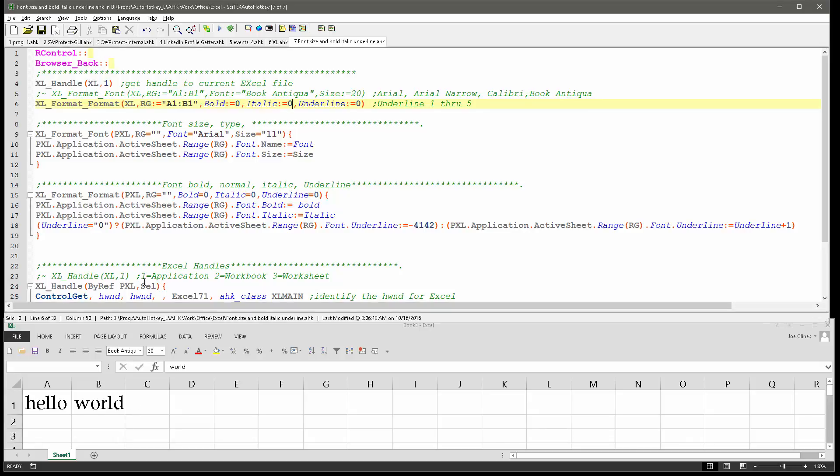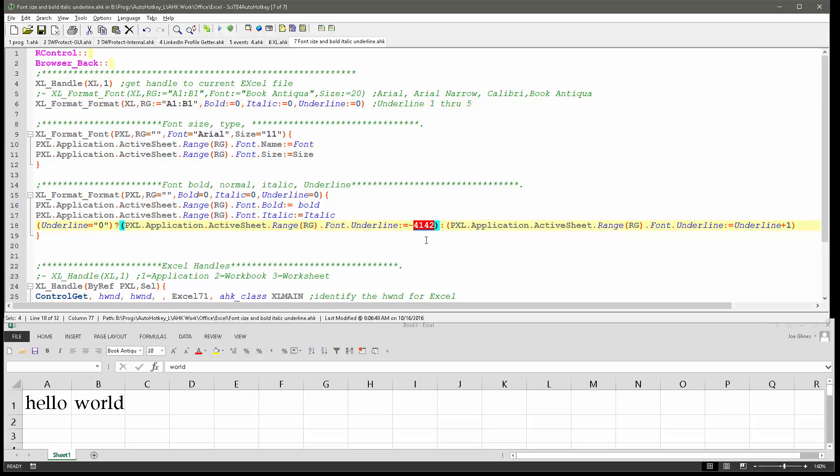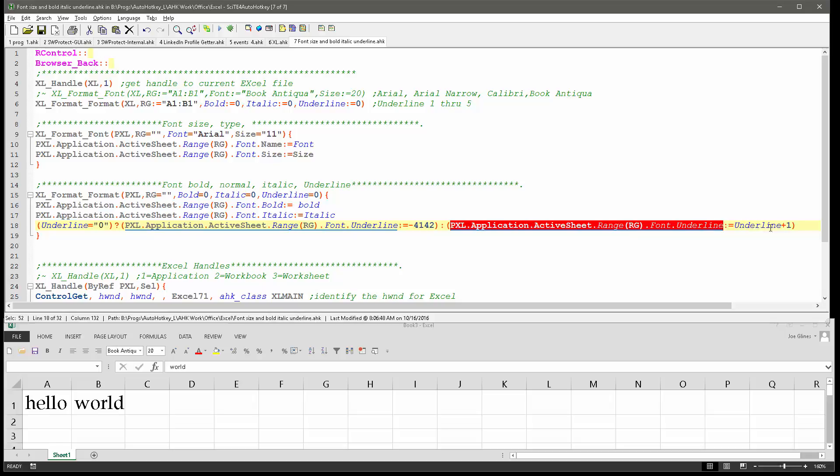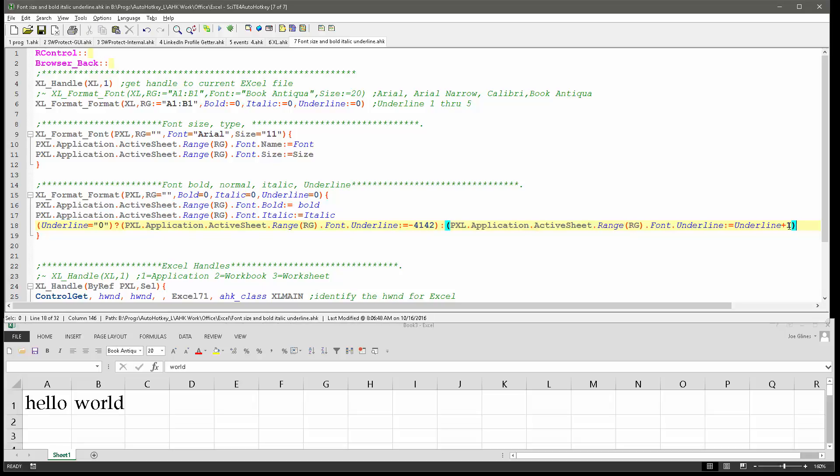So there are five different types of underline in Excel, the constants they pass. This minus 4142, that is what turns off underline. And so basically when I say, when I pass a zero for the underline, this is a ternary structure, it says when it's a zero, hey go run this and set the underline to minus 4142 which is basically turning it off. If it's not zero, go ahead and pass this. And here's the thing also I want to point out.